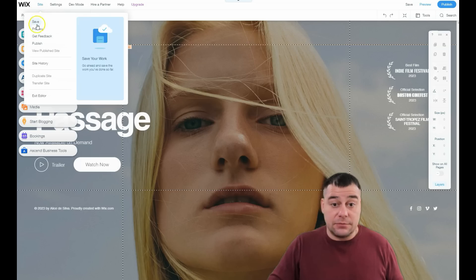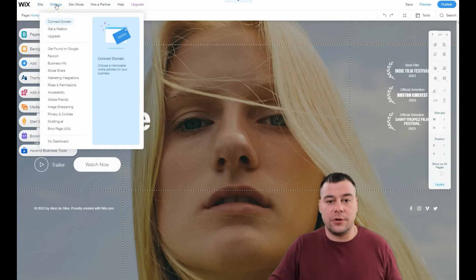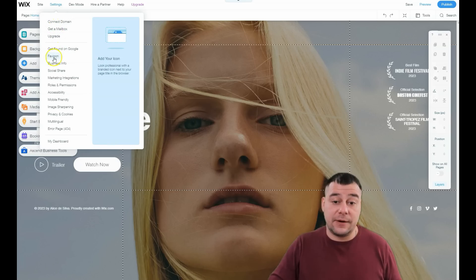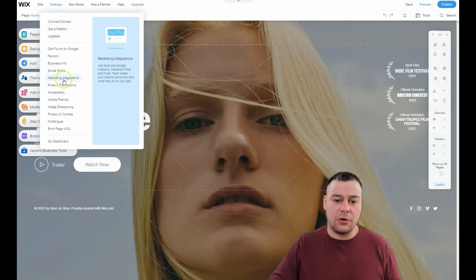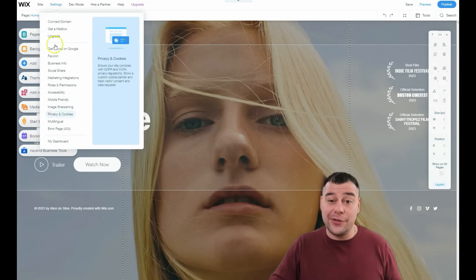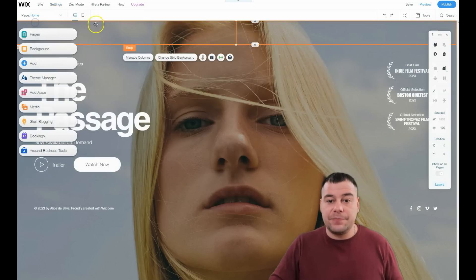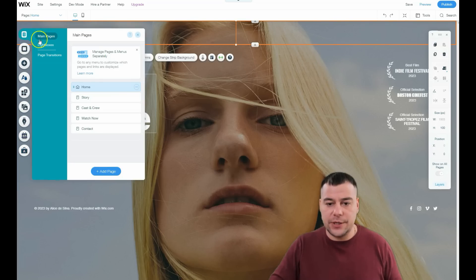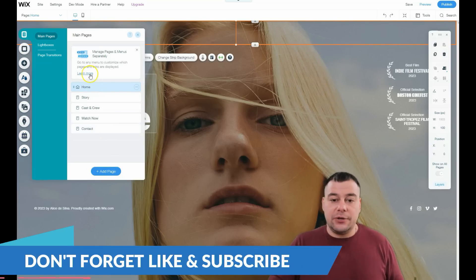At the top you have options: save, preview, get feedback, publish, site history, and settings — a very important point. In the process of building, you need to check all these things: connect to domain, get a mailbox, get found on Google, favicon, business info, social share. Check all of this before you go live.